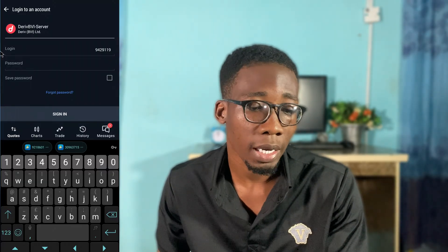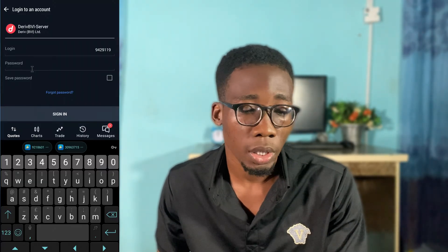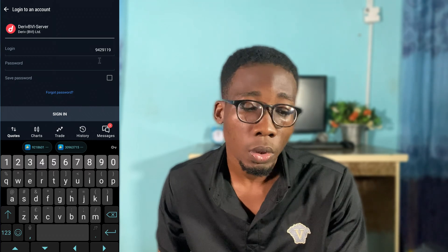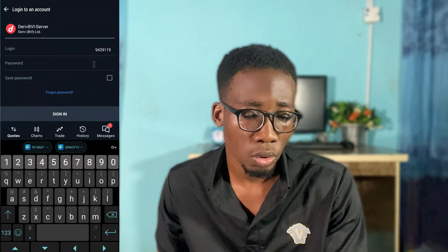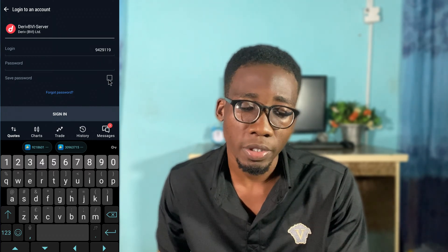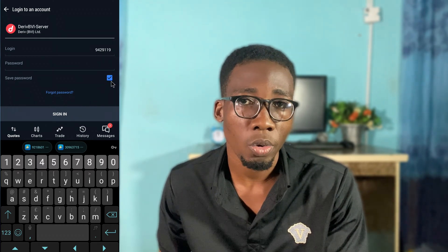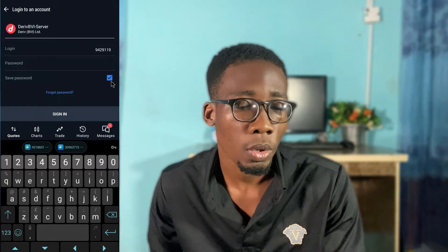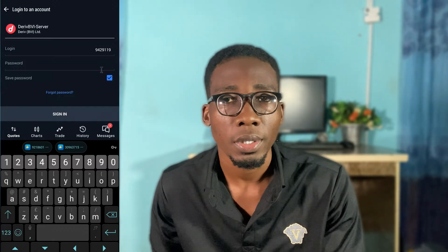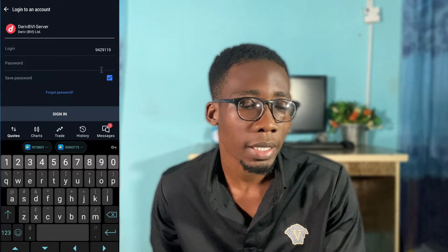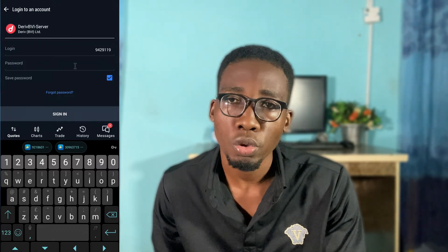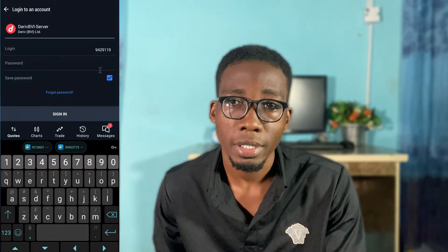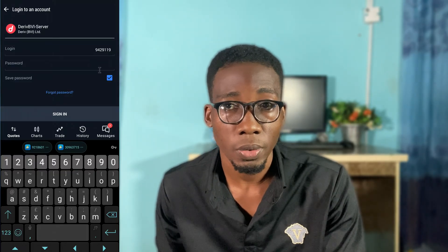The app will have already found the broker for you and pre-filled the login ID. The next thing you have to do is click on 'Save Password' so that you'll be logged in automatically any time you open the MT5 or MT4 app. Just save the password, then input your trading password that you created.